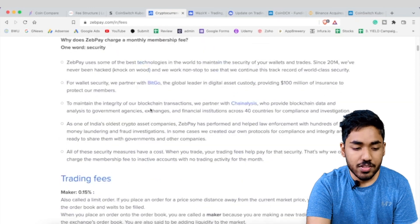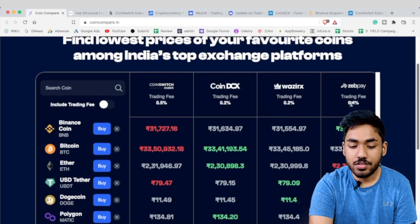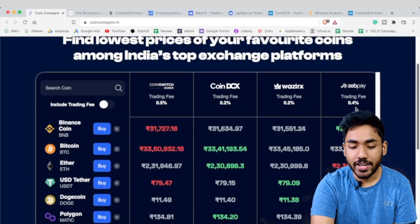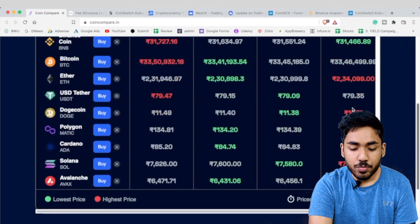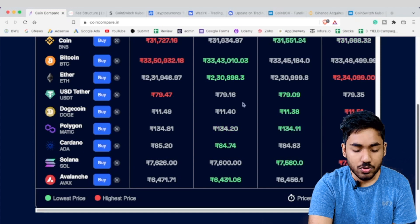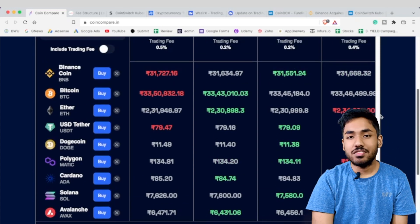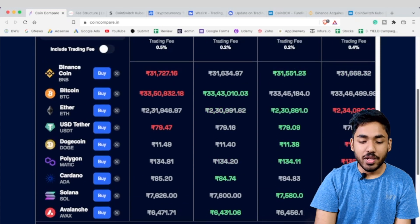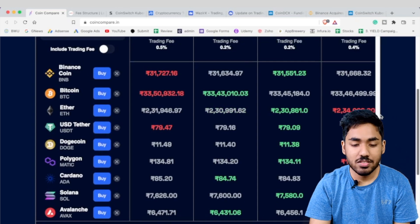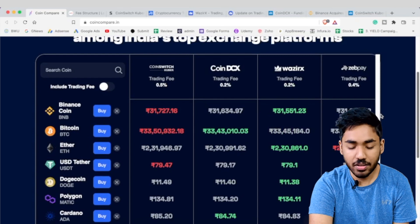ZebPay's trading fee is 0.04%, which is still quite high, and their prices are the highest across all exchanges by far. That's primarily why I am not a big fan of ZebPay, even though they have been present in the Indian market for quite some time.